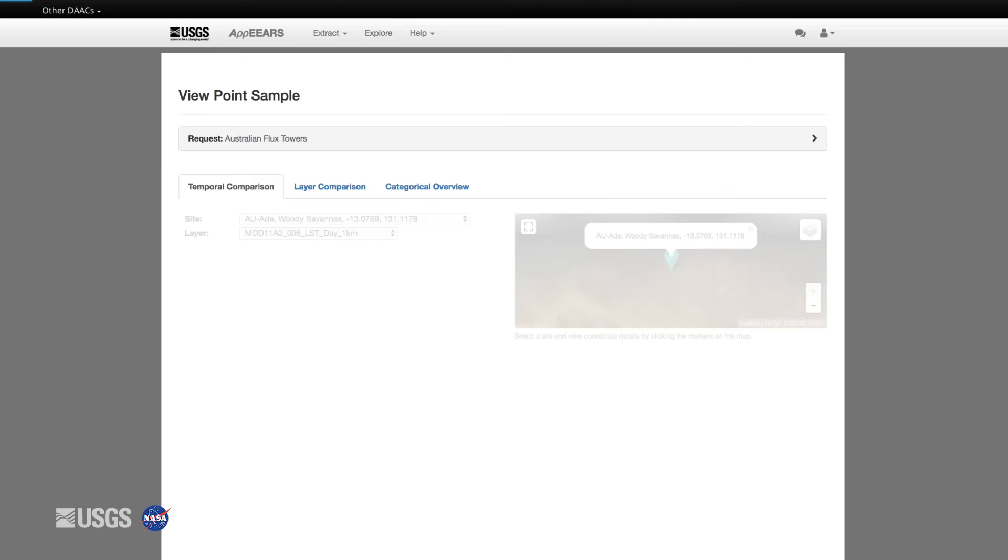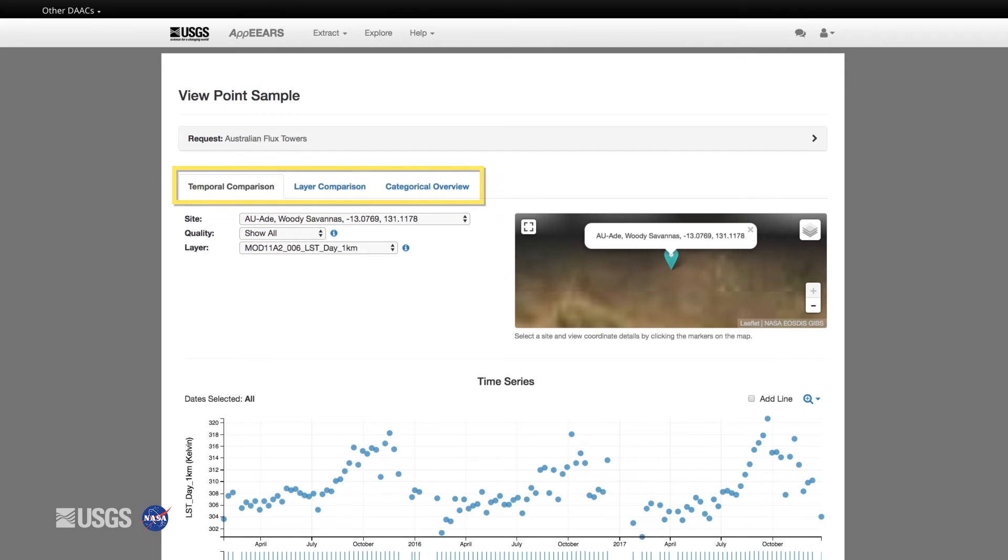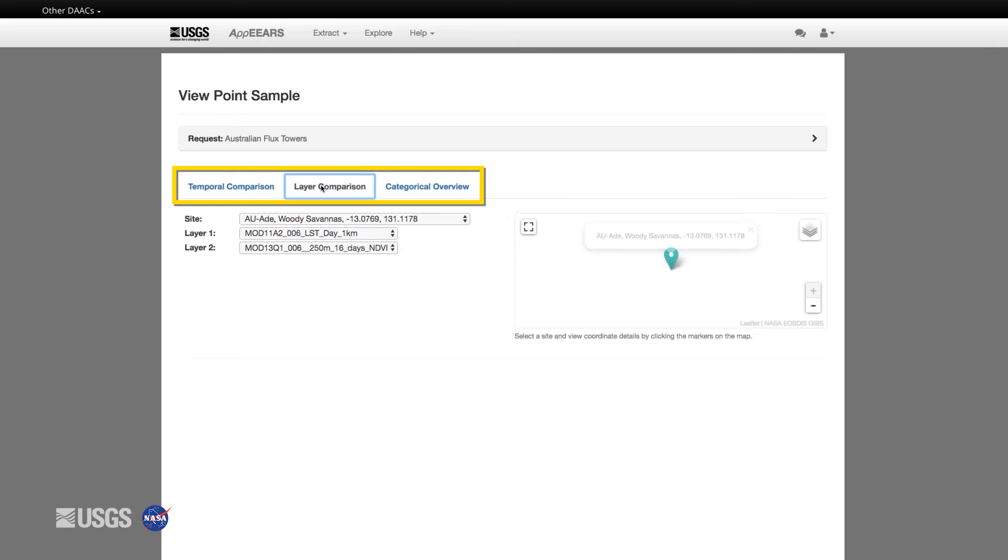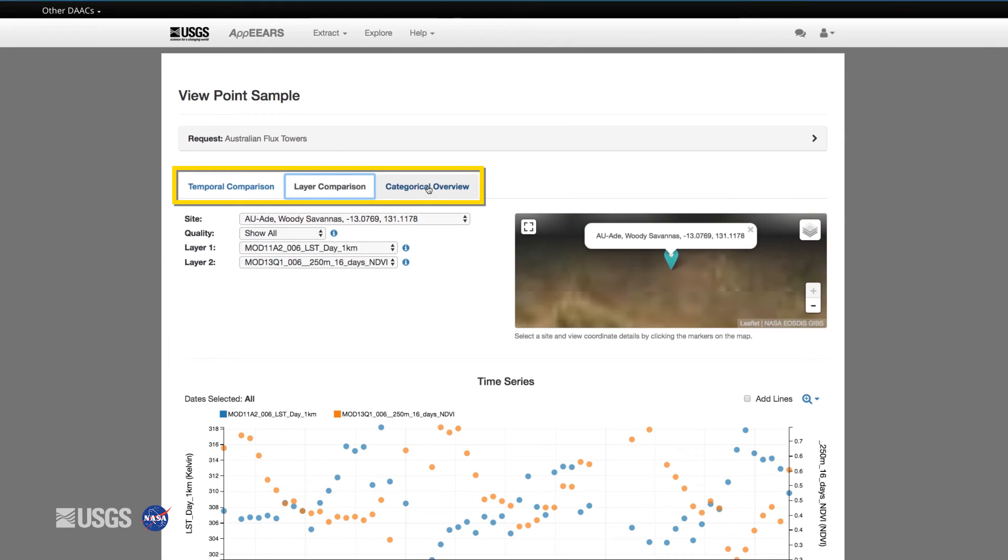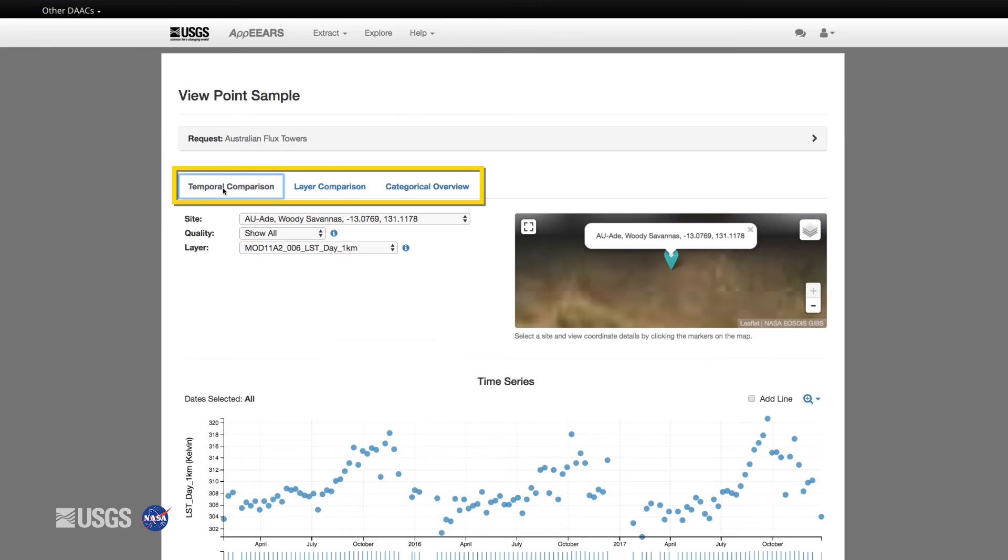Once you are ready to explore the data, find your request and click on the graph icon to view the contents of this request. AppEEARS allows you to preview and interact with your data values. These graphs show the data values for each point location through time. For point samples, AppEEARS provides three ways to explore and compare the data: temporally, by layer, and categorically.